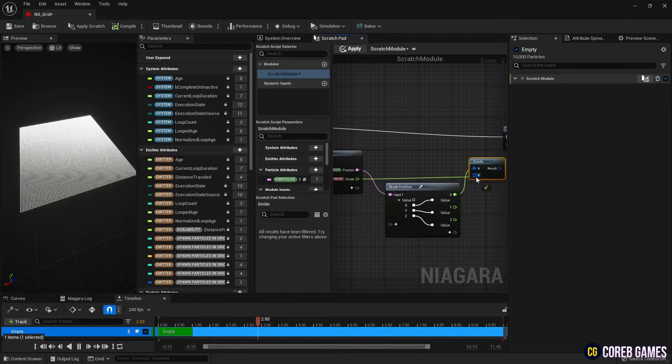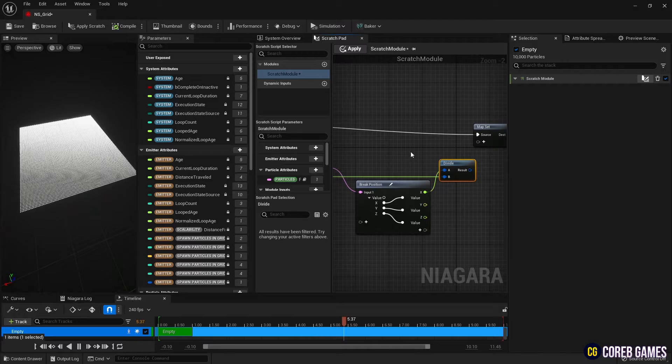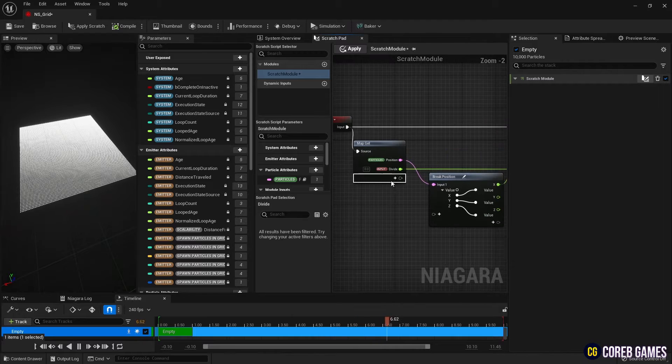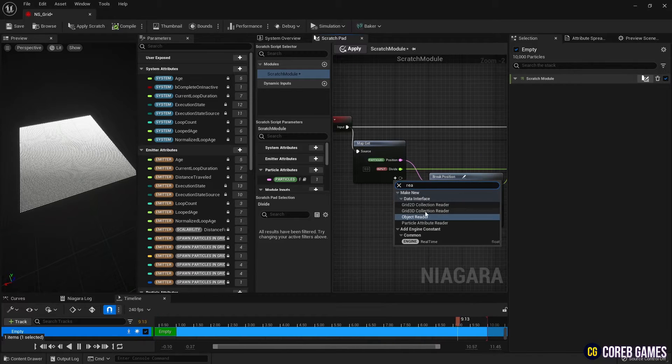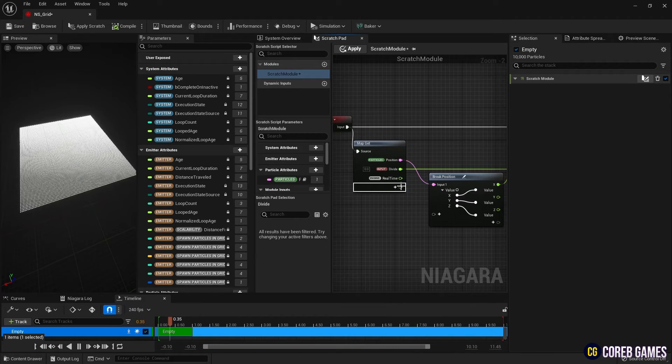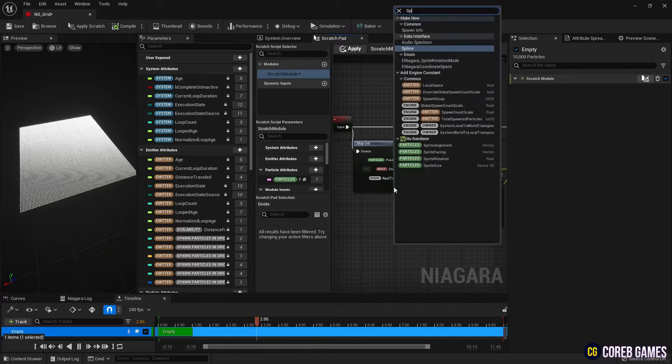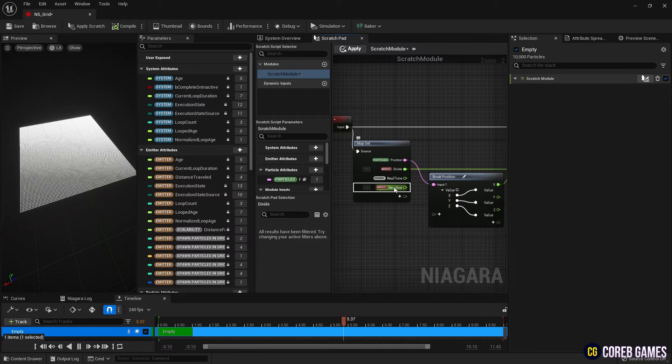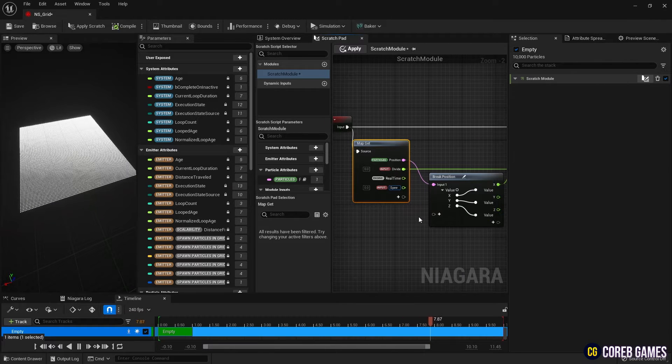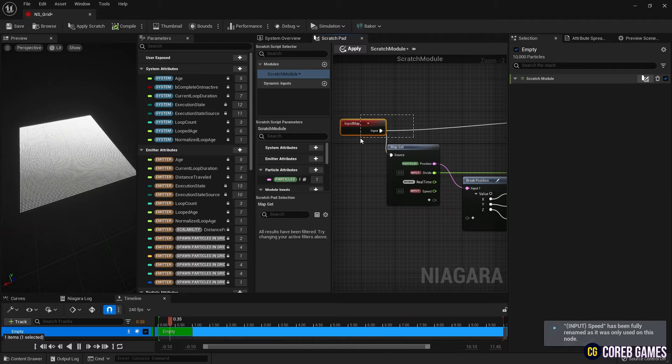To receive the time value in map get node, add real time and create float type input value to control the speed of that time, and multiply them with a multiply node.